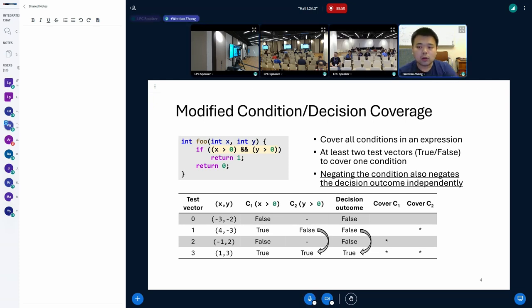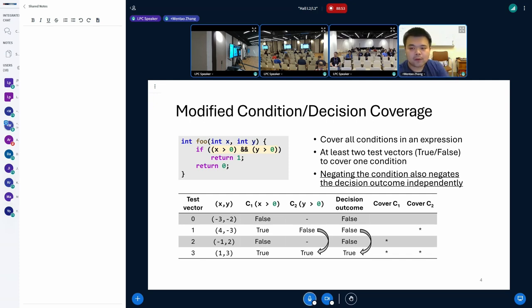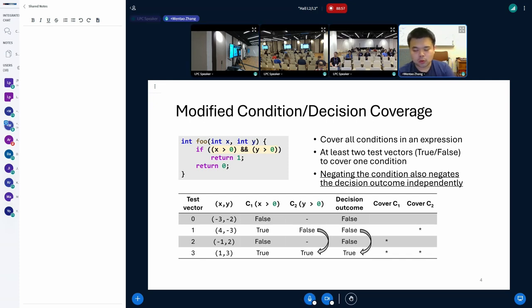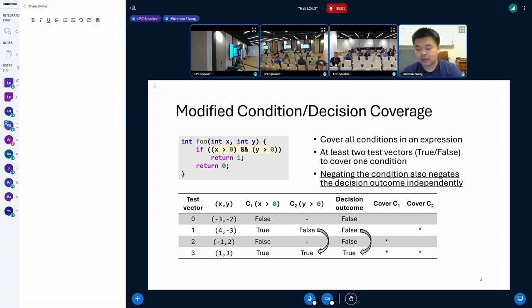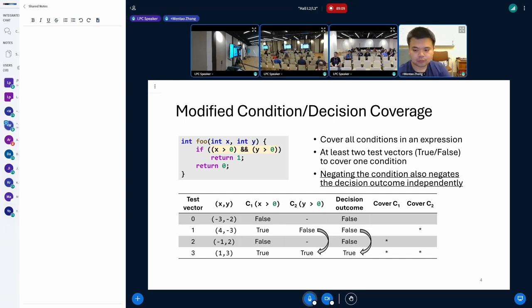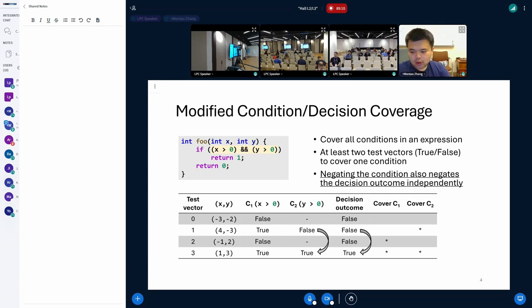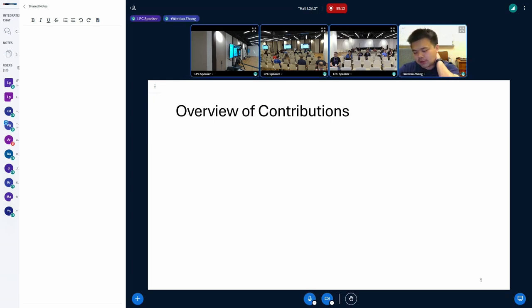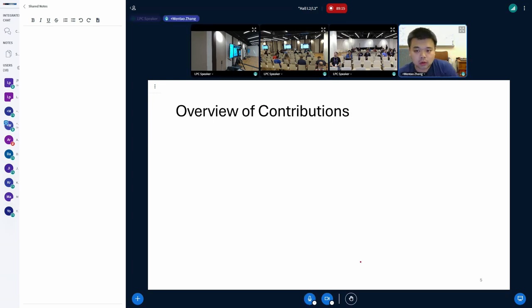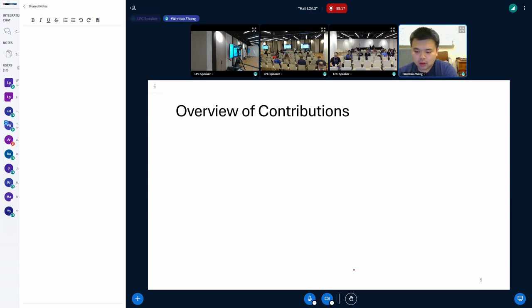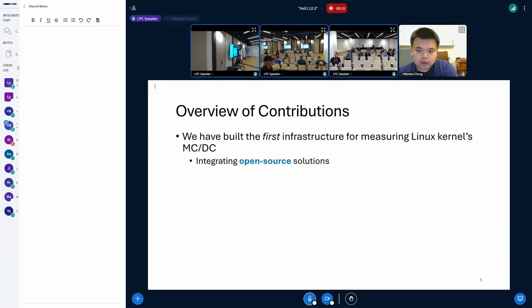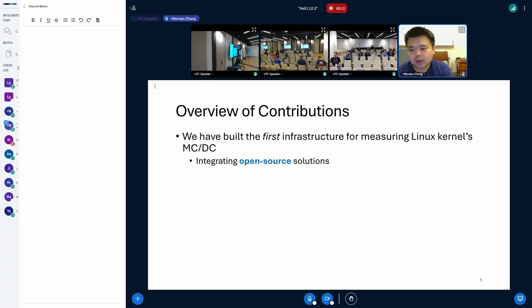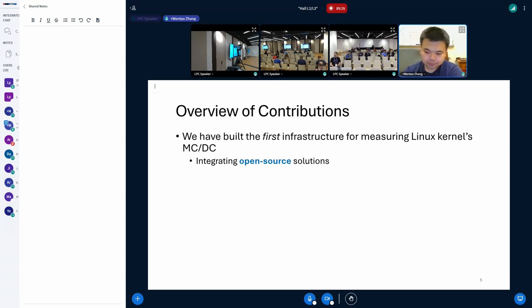So in general, MC/DC is a very rigorous and fine-grained coverage metric. It pushes the developers to write more comprehensive tests for their software. That's why it is enforced by many standards and safety-critical industries like aviation and automotive. And now having this basic understanding of what MC/DC is, let's talk about how to measure it.